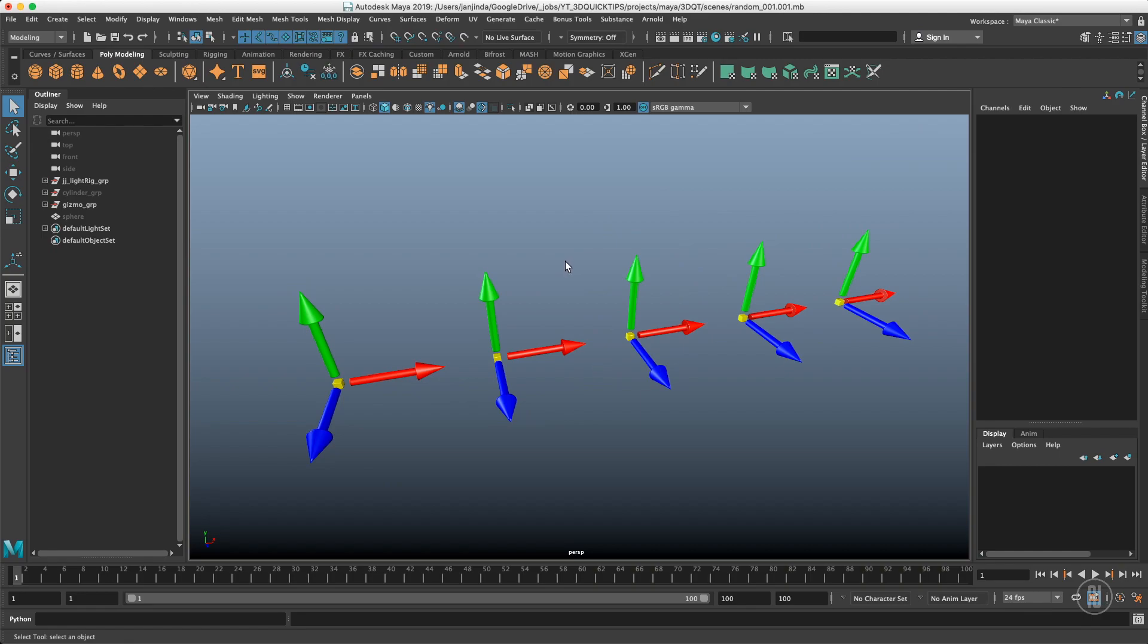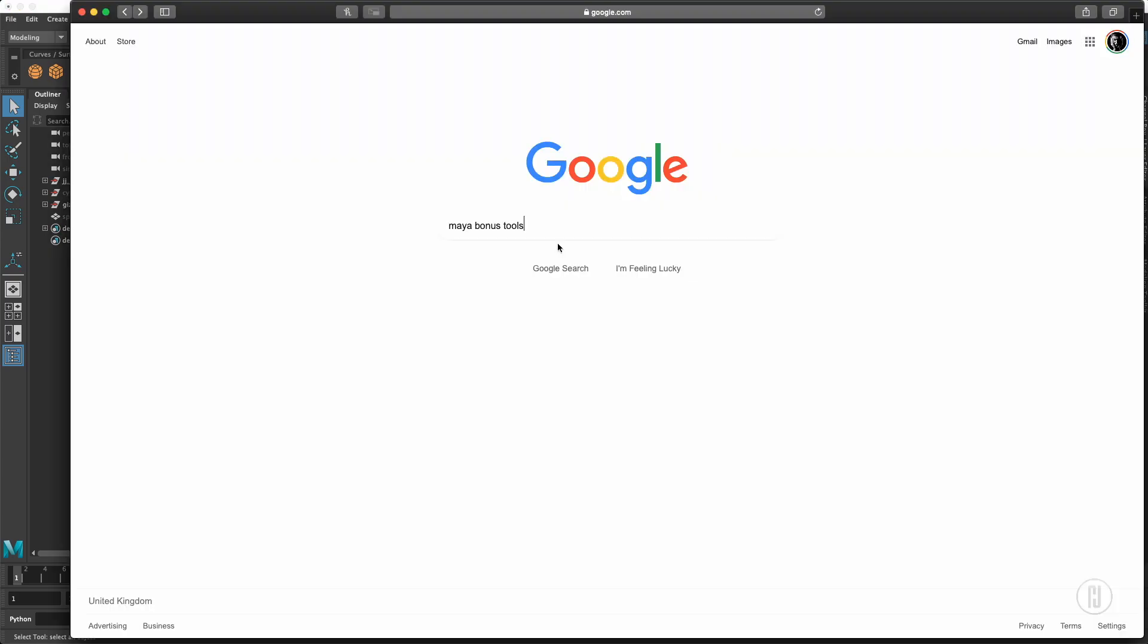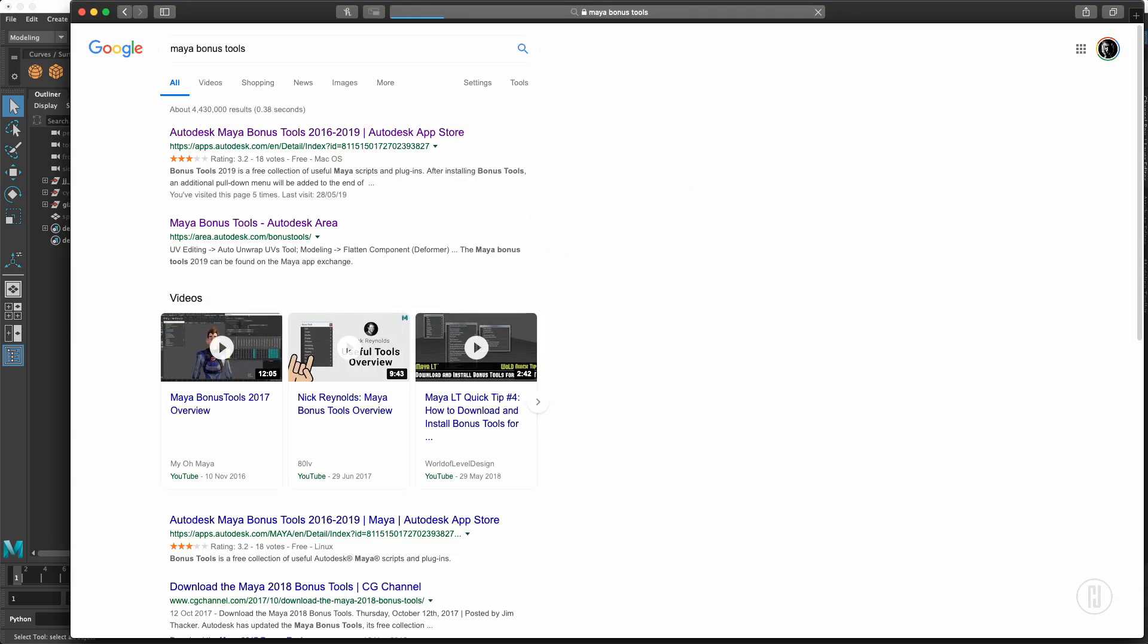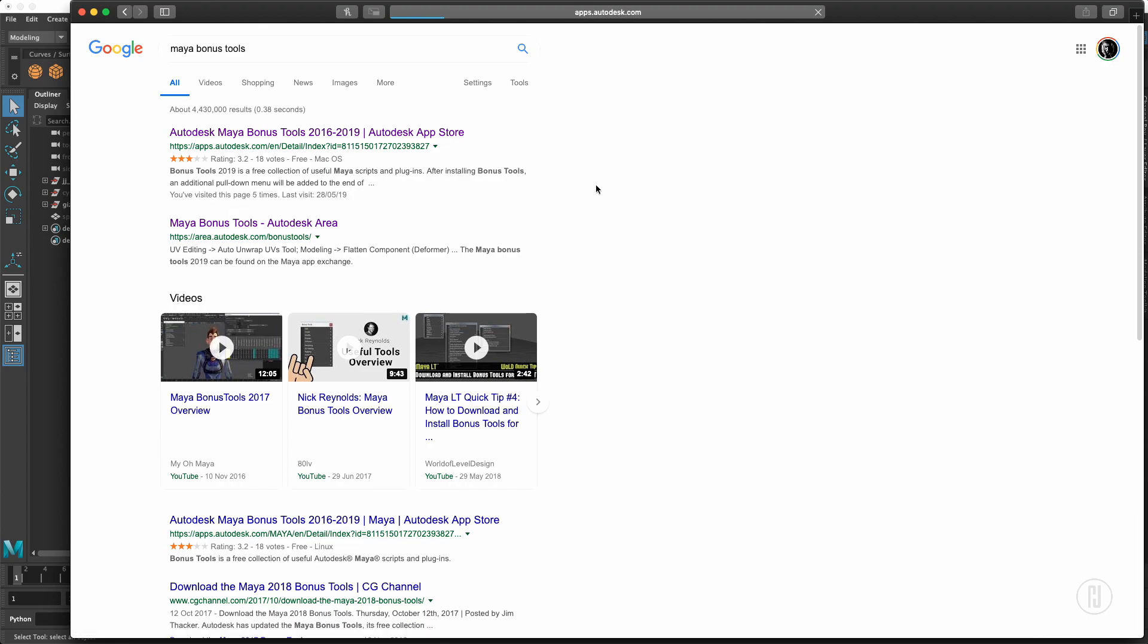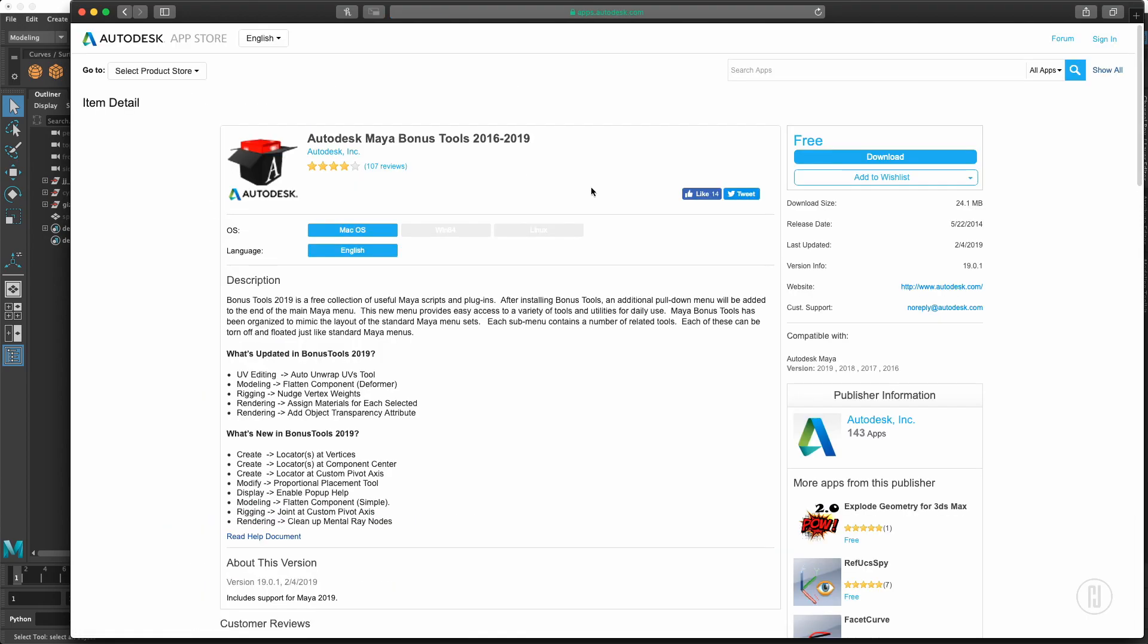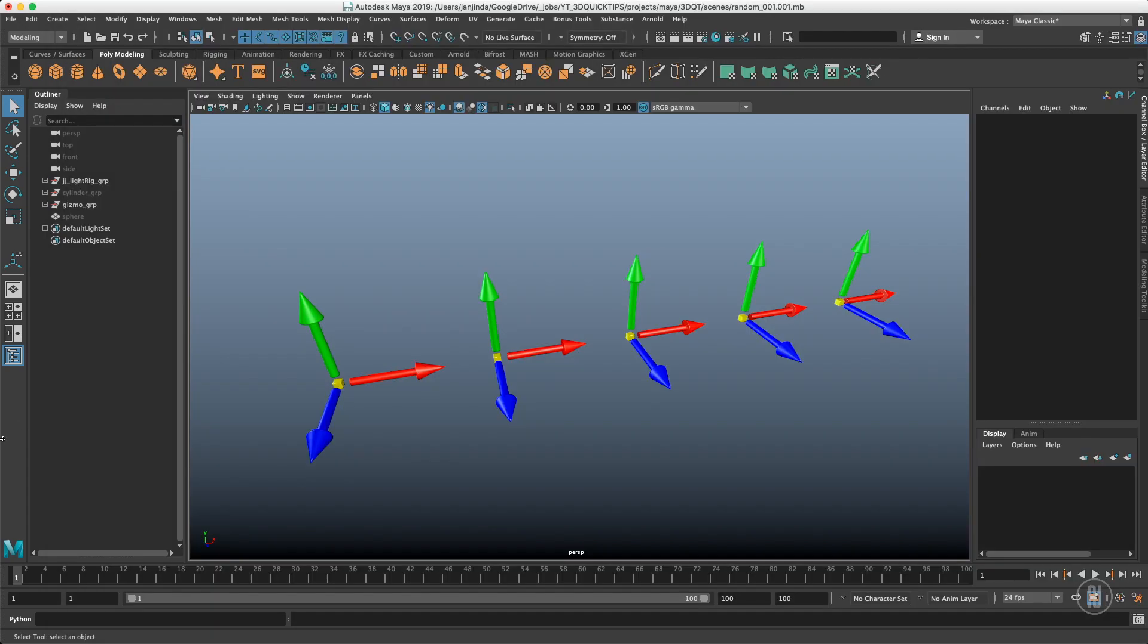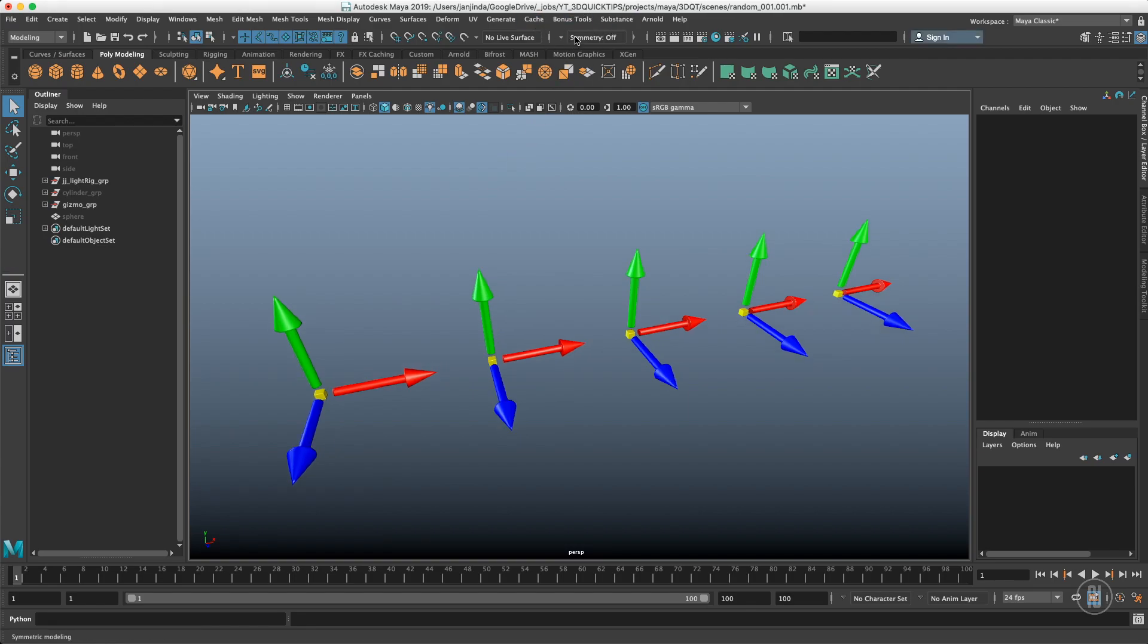First of all, you will have to install Maya Bonus Tools. That's a package of free scripts by Autodesk. Just go to Google, type in Maya Bonus Tools and click the first link, which will link you to the Autodesk App Store. Here you just choose your OS and download. Once downloaded, just install and restart Maya, and the Bonus Tools will appear in your menu.